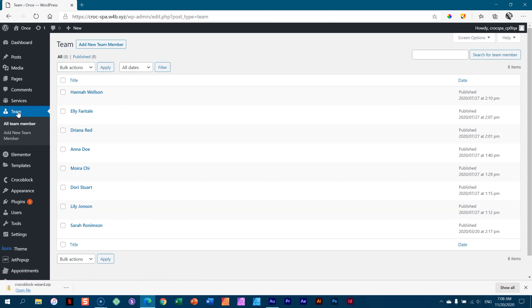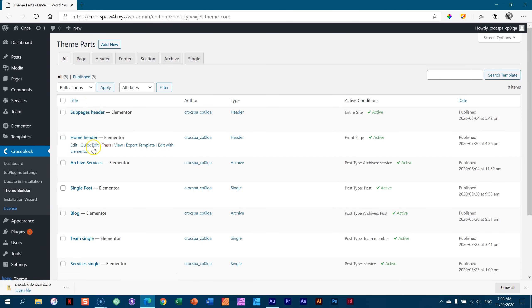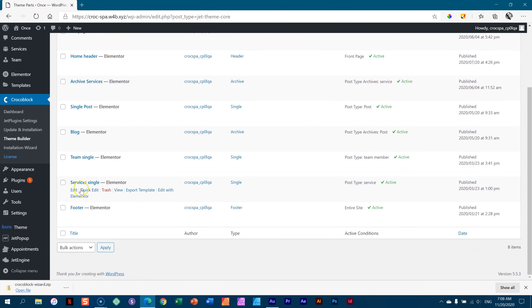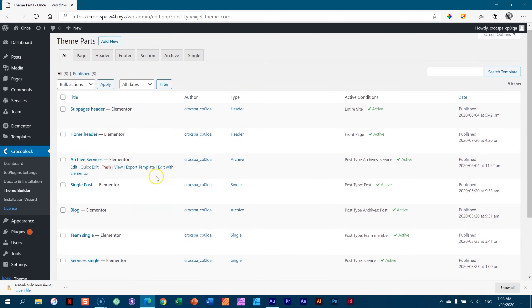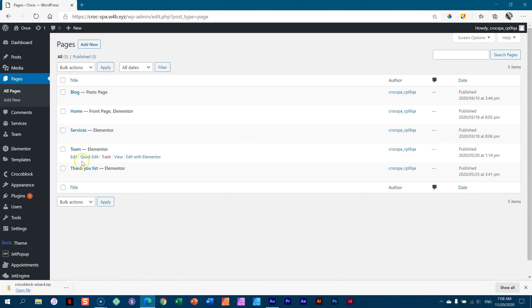Once you have done that, two areas you will have to go and make changes. The first one: CrocoBlock Theme Builder. Go through these templates one by one and click edit with Elementor — only make changes to the static parts. Once you've done that, go to your pages, all pages, and go through them one by one and make changes. That should bring your page to your style and content.